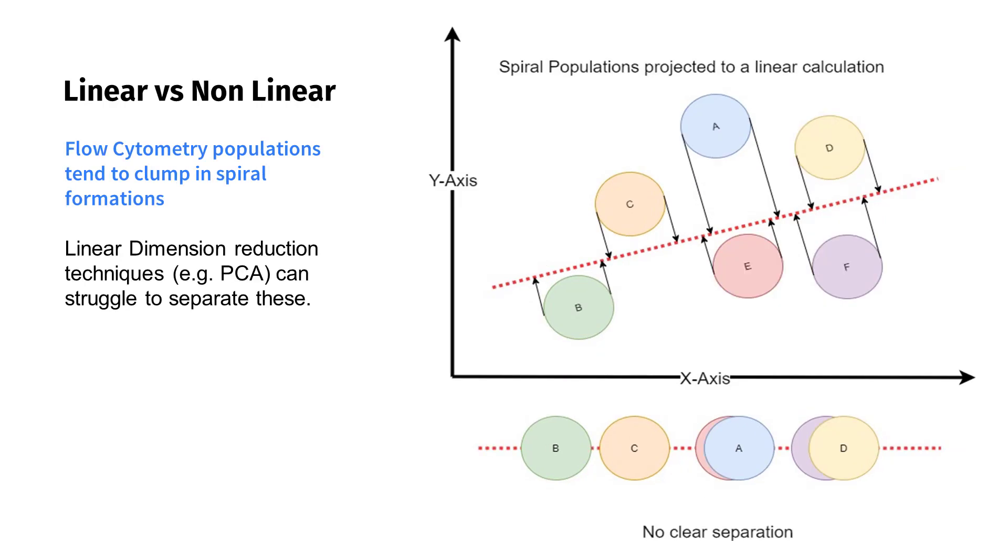But PCA's linear reduction technique becomes problematic when confronted with populations which clump closely together, as they do in cytometry. In this example, PCA is not able to separate the populations that take a spiral formation.